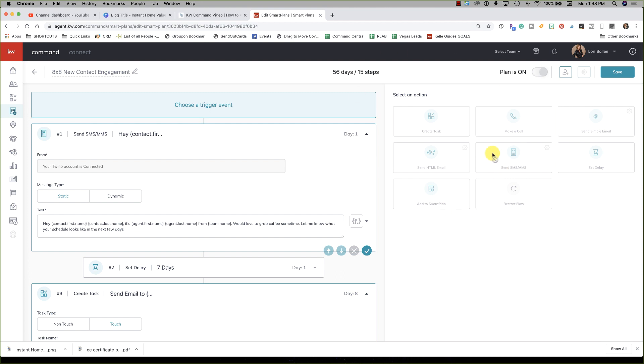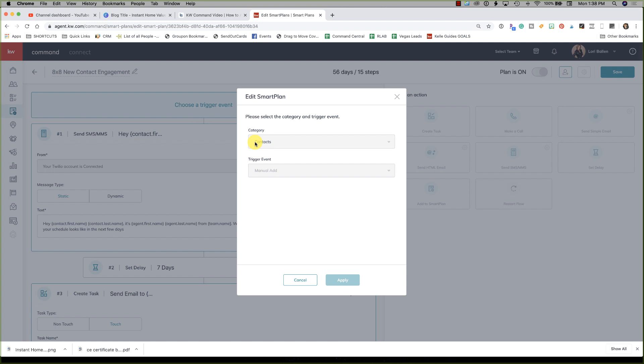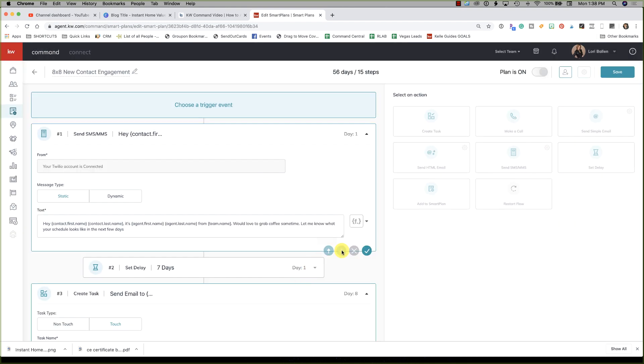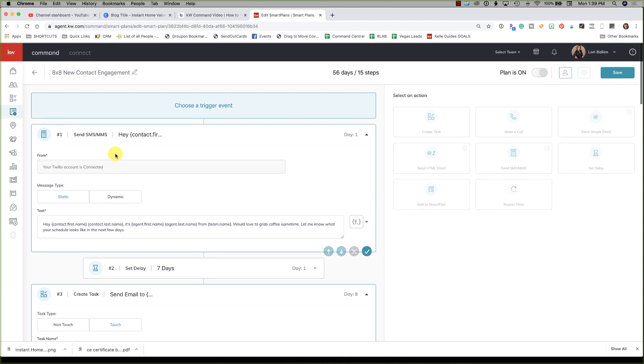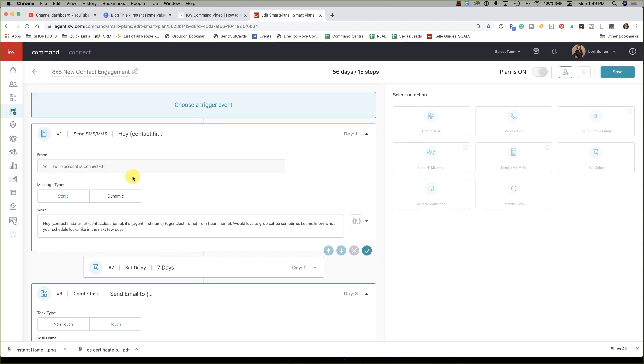You're going to create these flows that allow you to have some automation set up. If this happens, send this email, then assign a task, then do this. Or if you assign a Smart Plan, this flow will happen. Some of you know this as campaigns or funnels or paths. Right now they're not active yet. You can see where it says choose a trigger event, so we're going to be able to have actions and campaigns of some sort. These flows start by trigger, but that's not yet activated.